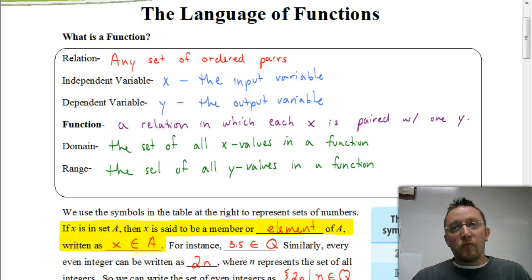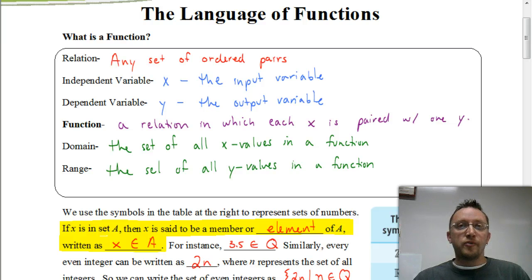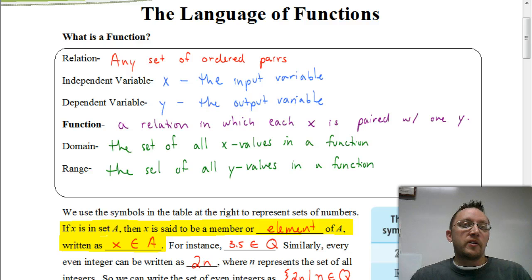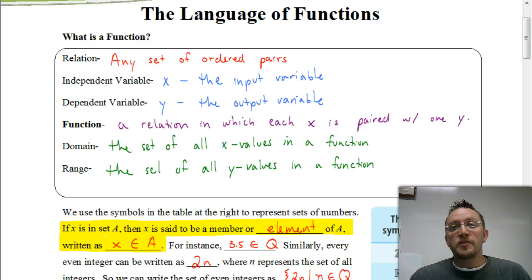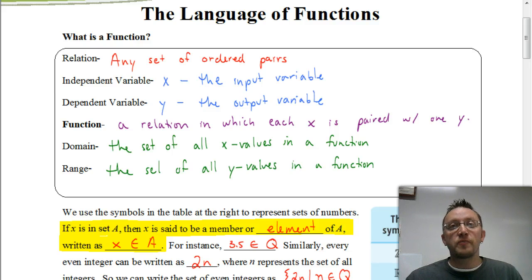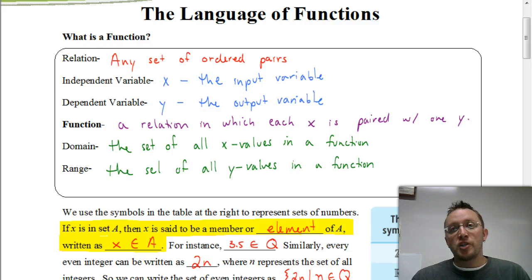Welcome. In this video, we're going to be starting out this new unit in Chapter 2. Chapter 2 is all about functions and modeling information using graphs. In this section, we're going to be doing a lot of review of what we've done in the past. A lot of this chapter is going to be a review of what you've done in advanced algebra. But we just want to make sure, especially for this first section, that we have a solid understanding of some of the terms and things that we'll be using throughout this chapter.